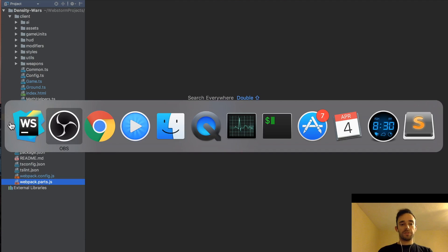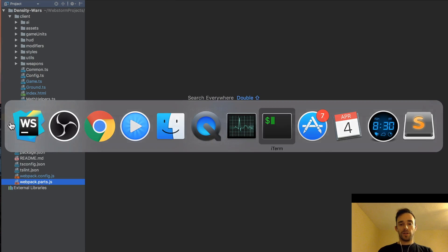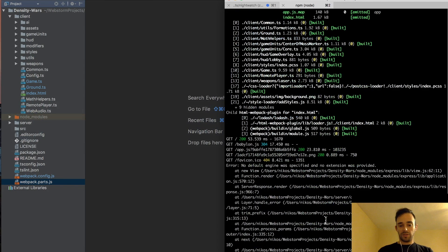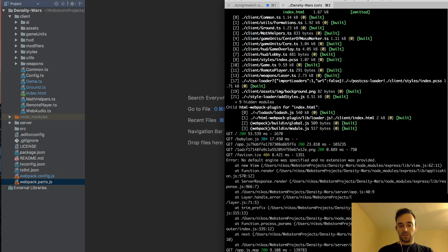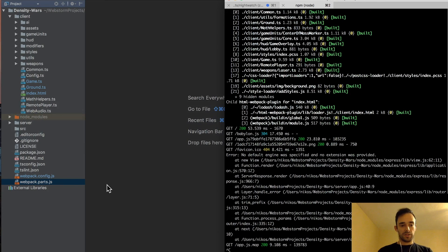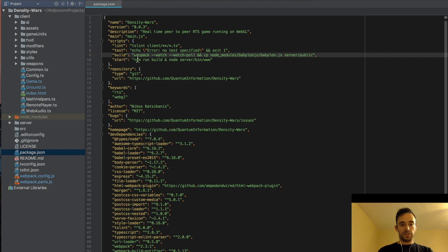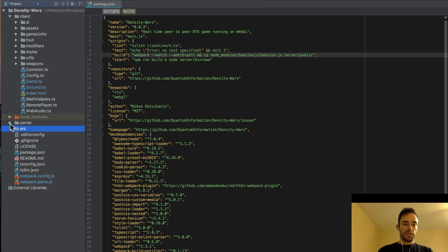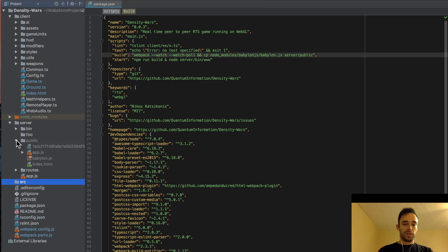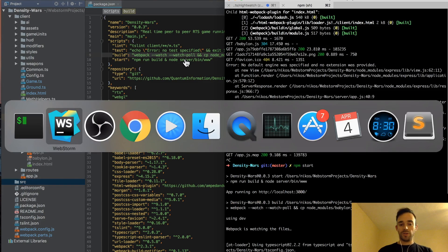In terms of the game, I'll just check to see that the node server has started. So npm start — that actually starts up the build, which is basically the Webpack. It then moves the Babylon framework to the public folder, and also runs the node server which serves up the code on port 3000.